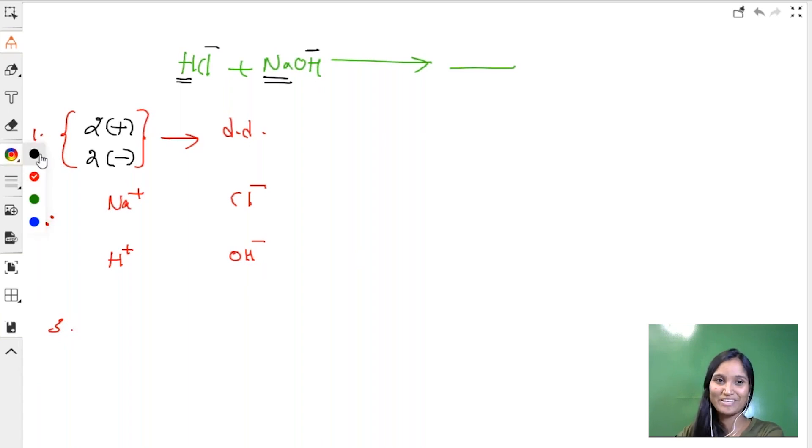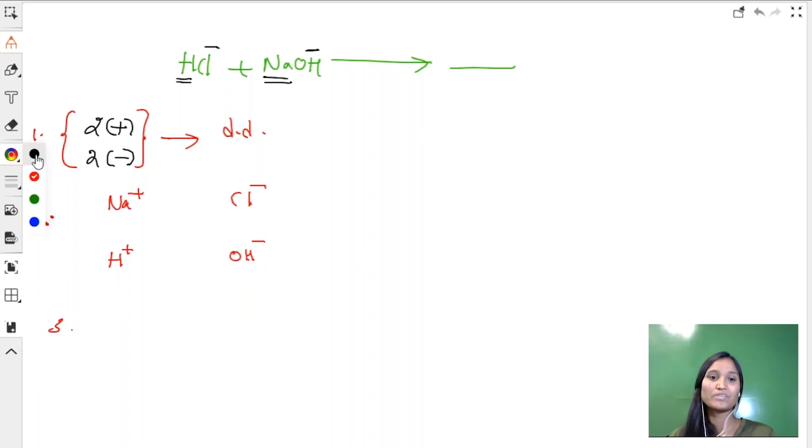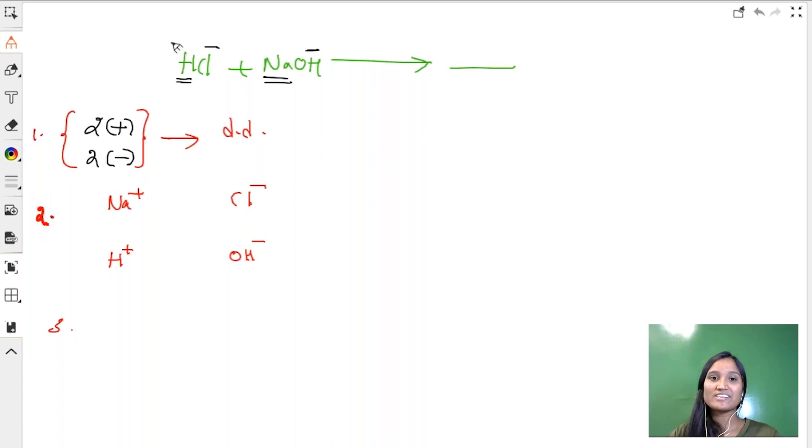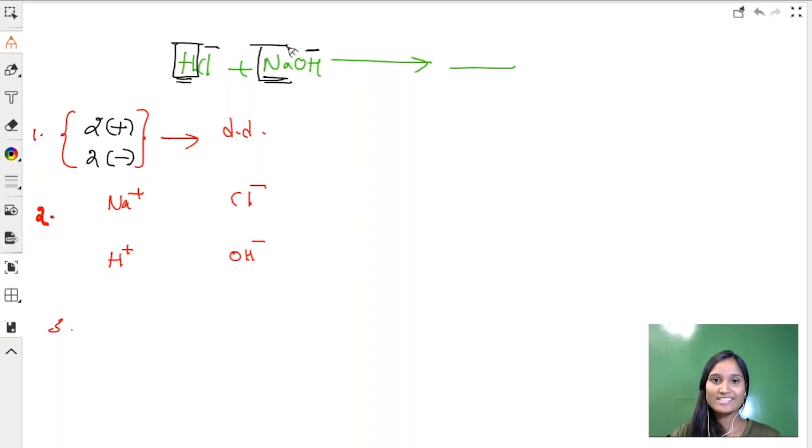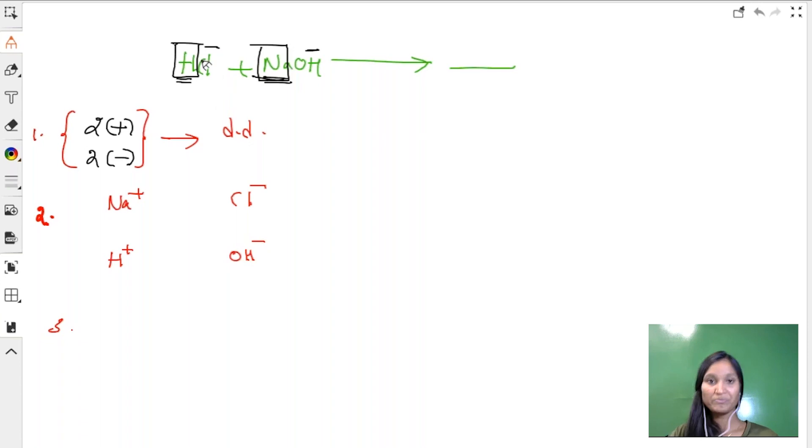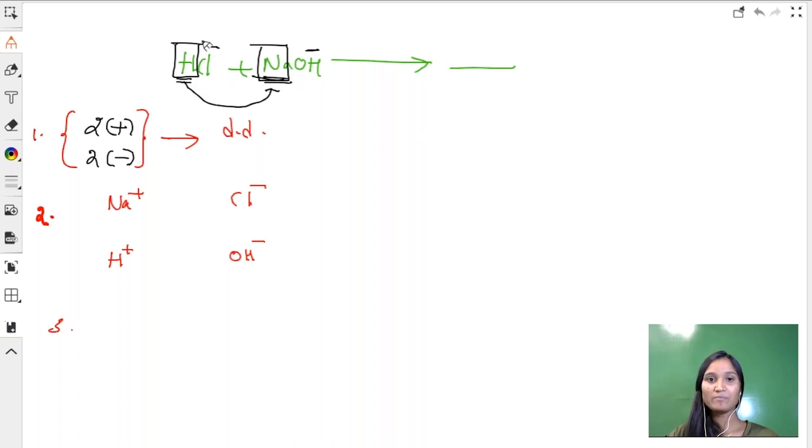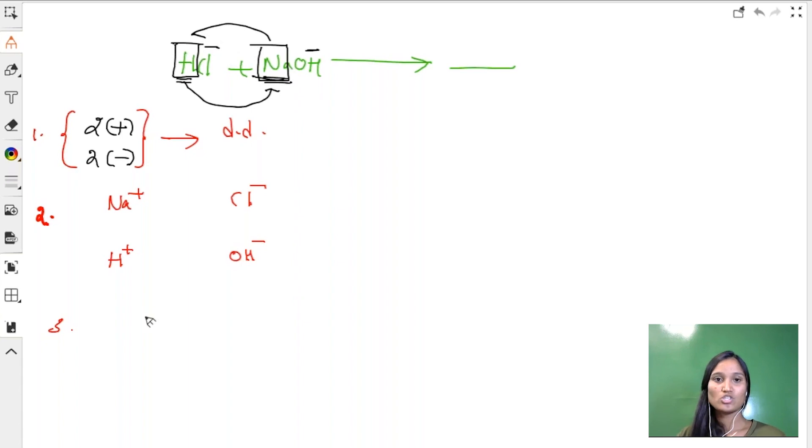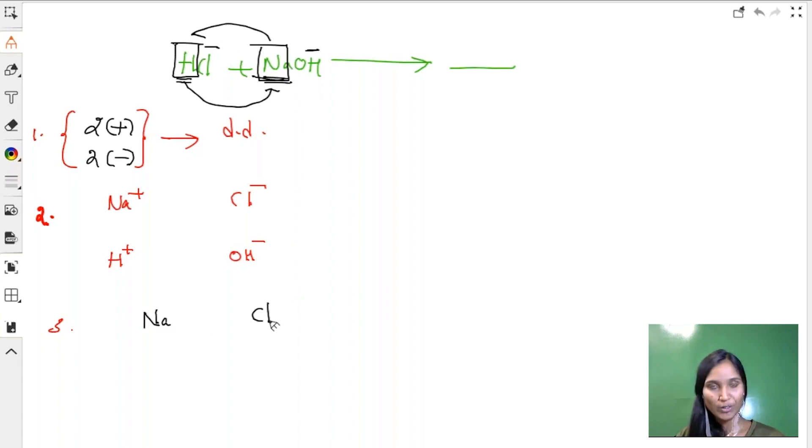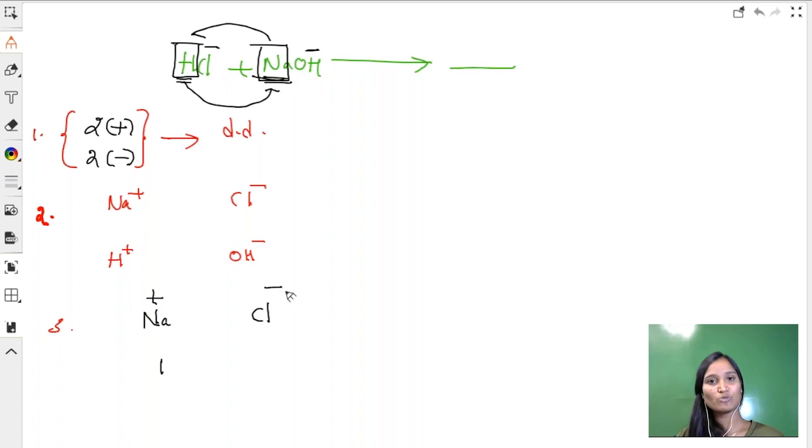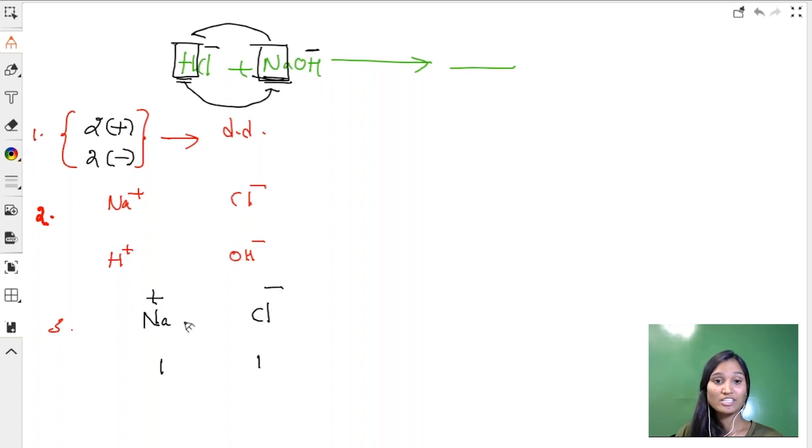And third step, this cross method, which is the most funny step. It's just like a puzzle. You have to now interchange the positions of cations since it is double displacement. Now H comes into the place of Na and Na goes into the place of H. So Na would be adjacent to chlorine.